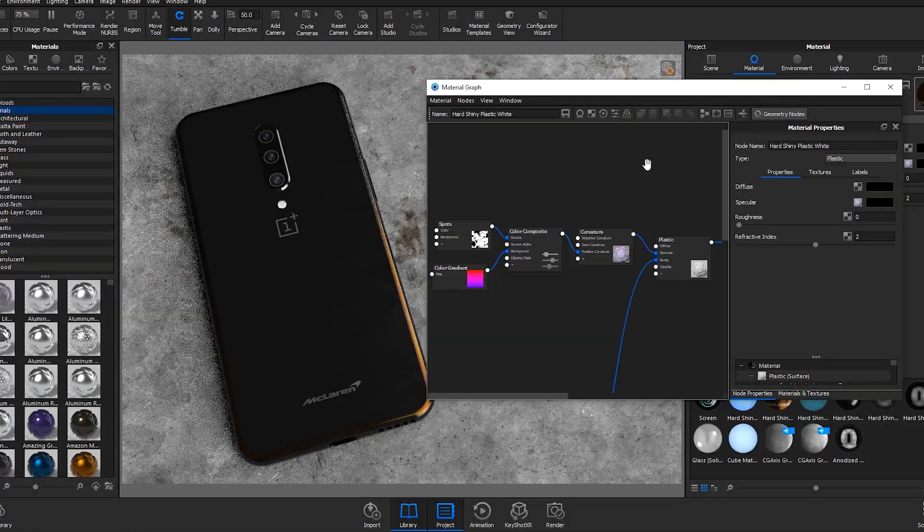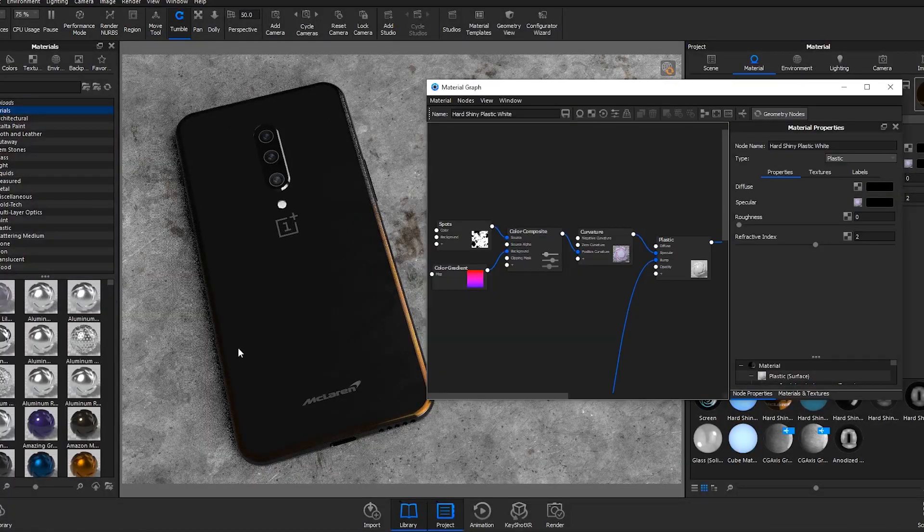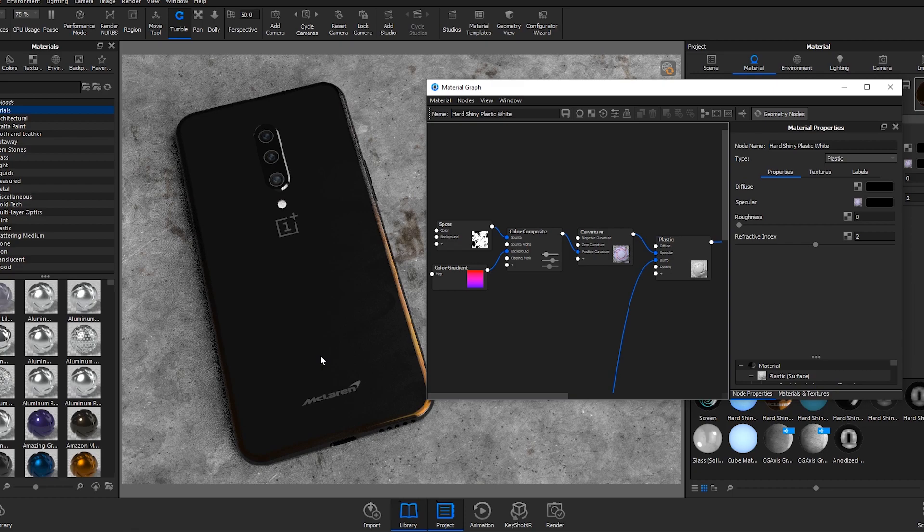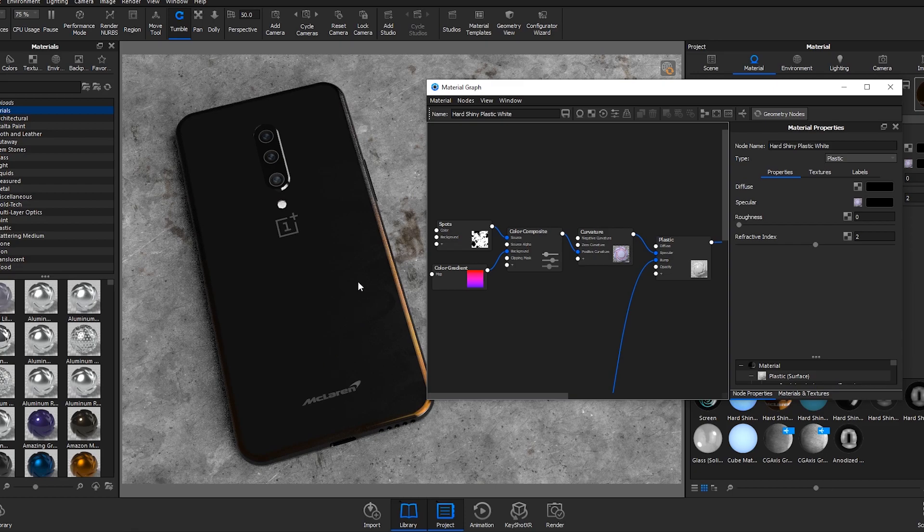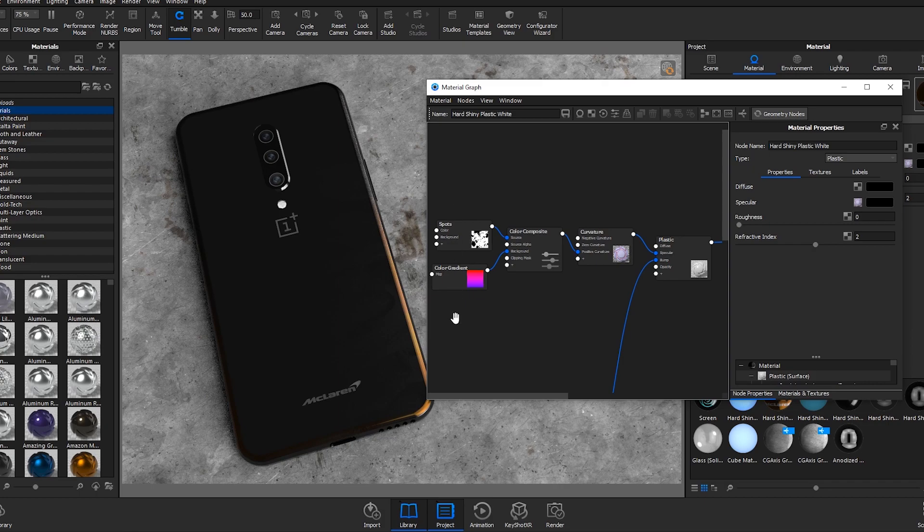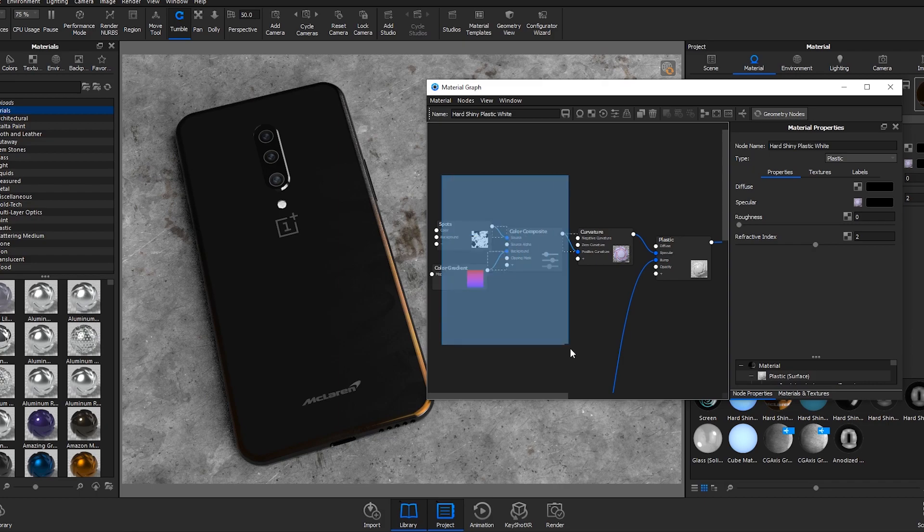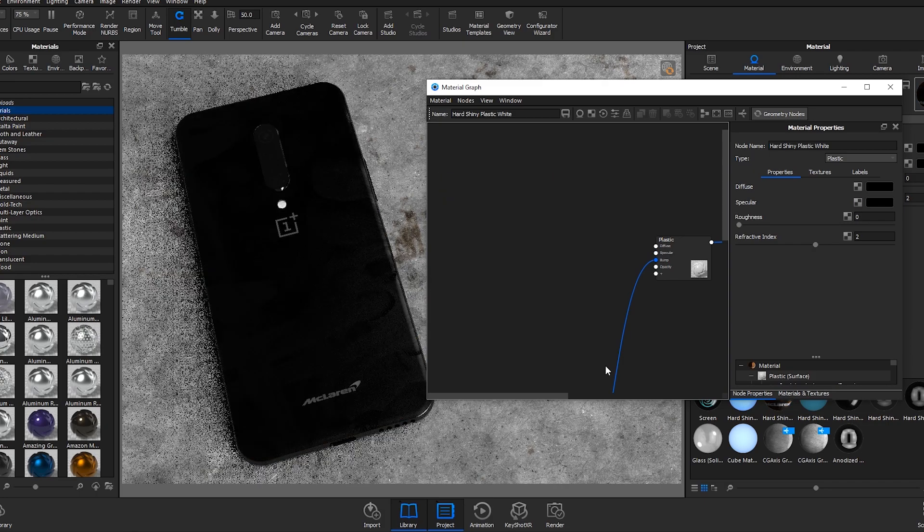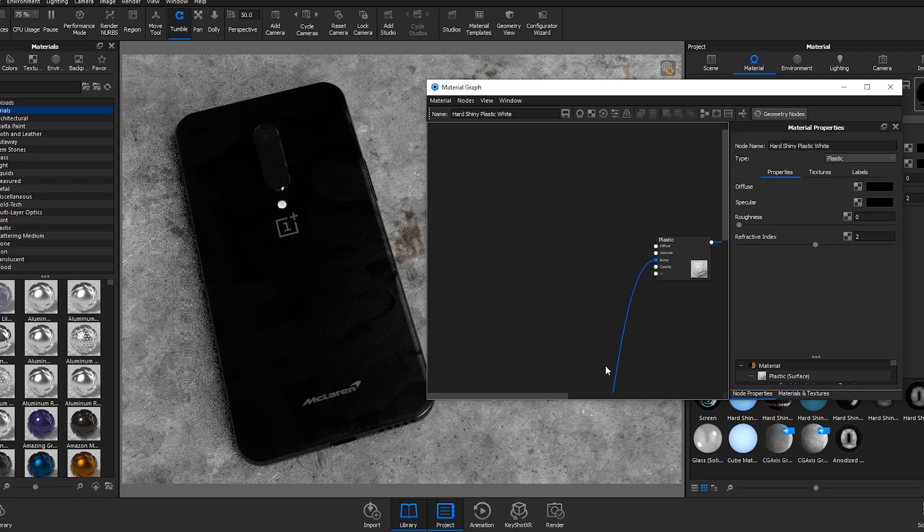We're going to the material graph. I've started with a black hard shiny plastic to make this material and everything around here is the labels and smudges, but the four things we want to concern ourselves with are the modules here. If I delete those out we'll start again from scratch.